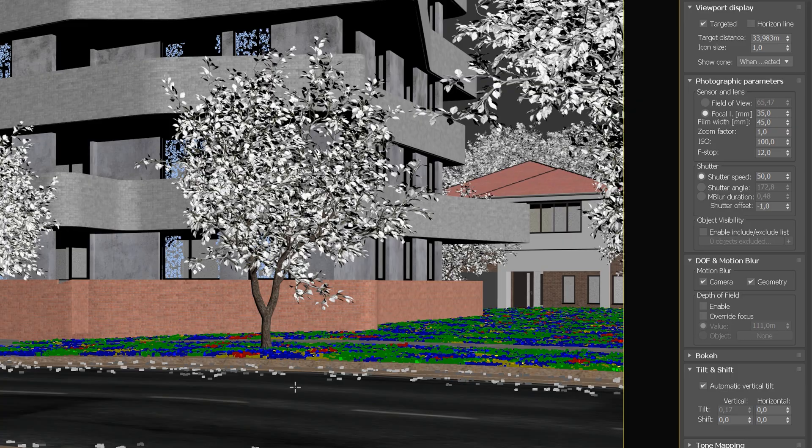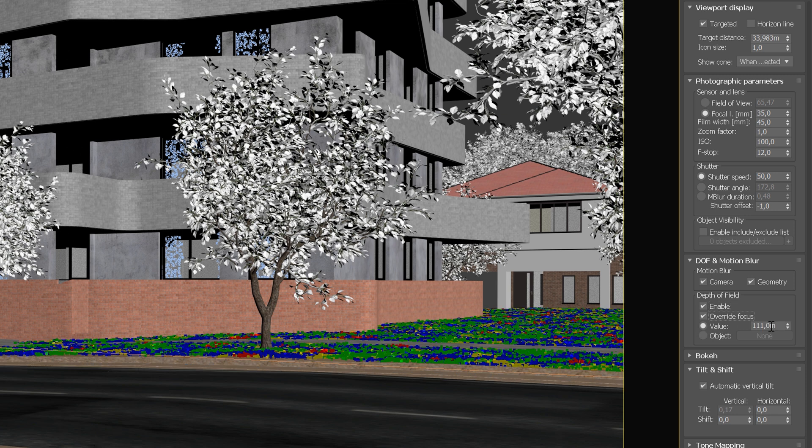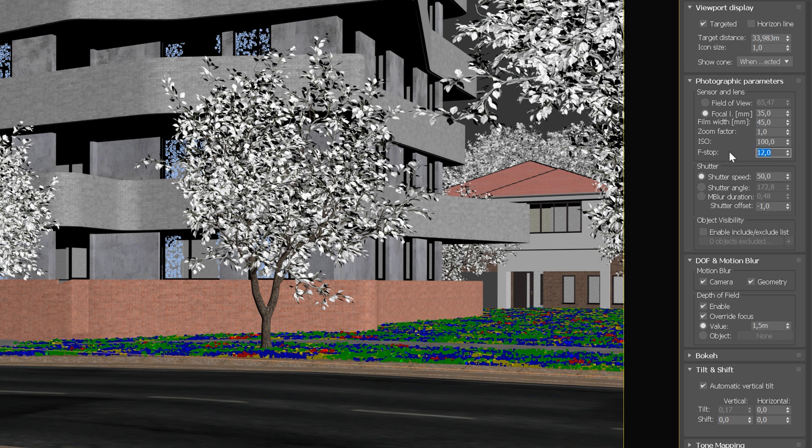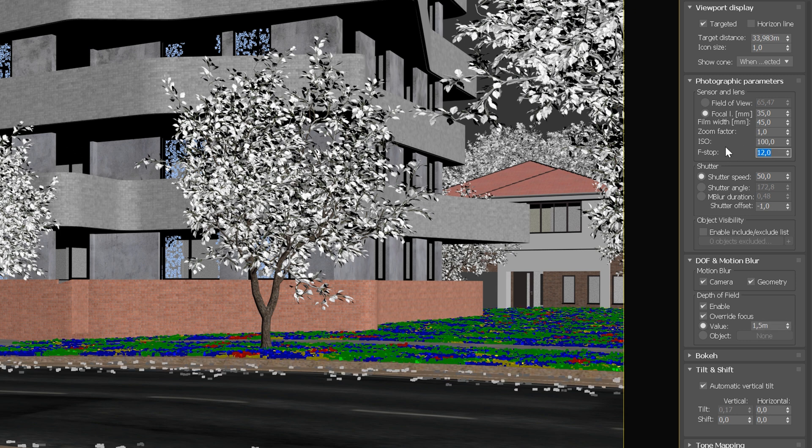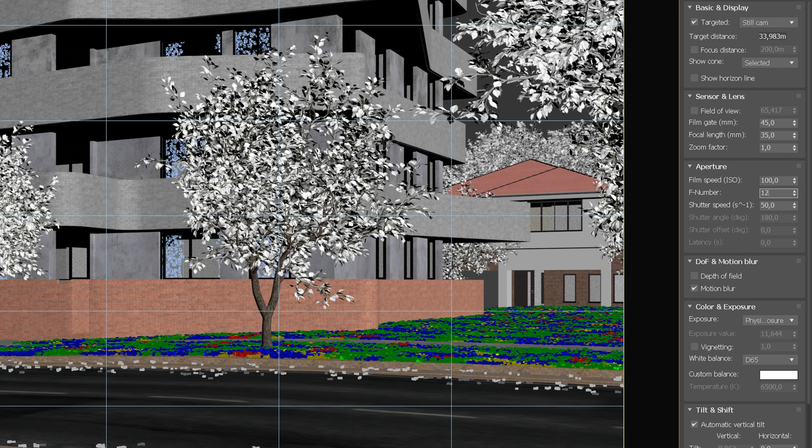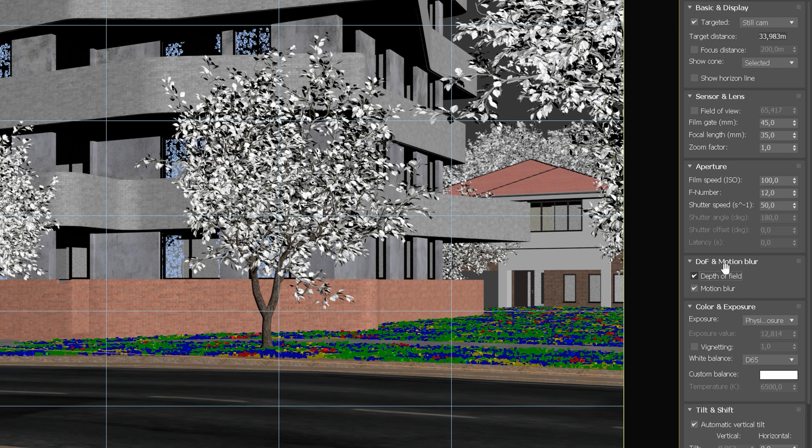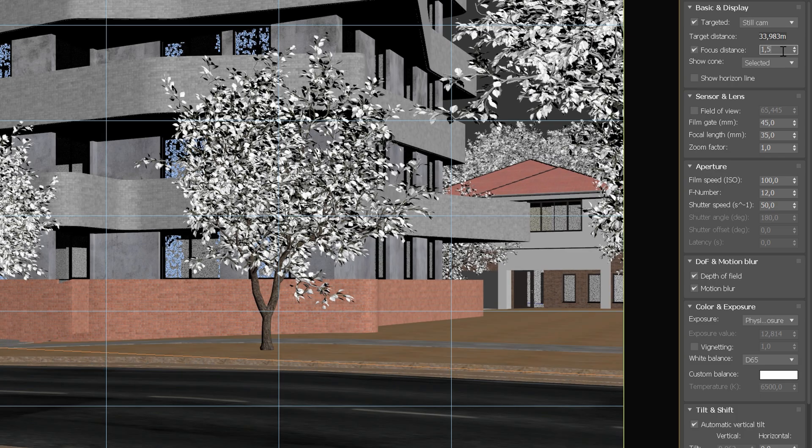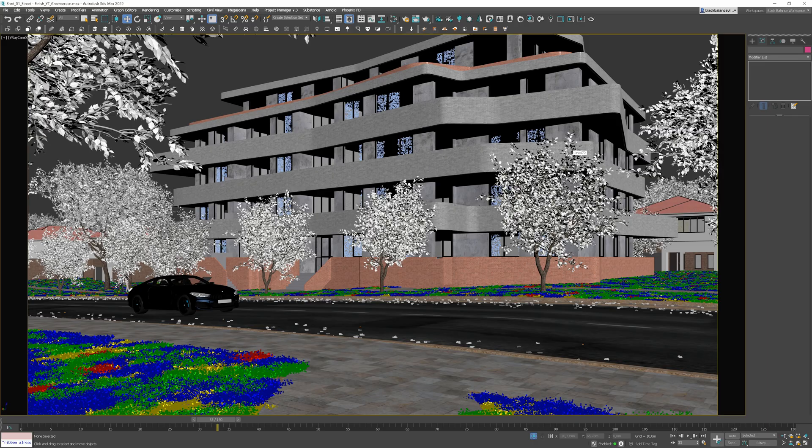In Corona, we have to enable it first here and then override focus to a similar distance as in the video shoot. Then, I've set f-stop to 12, so the background is still sharp. In V-Ray, it's called f-number and we have to enable the depth of field here. To adjust focus distance, enable this option and change the value. Now, when everything is ready, let's render the animation.